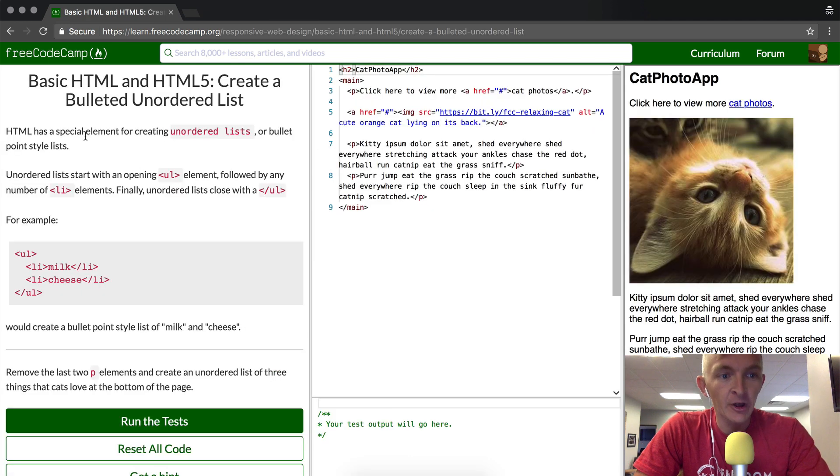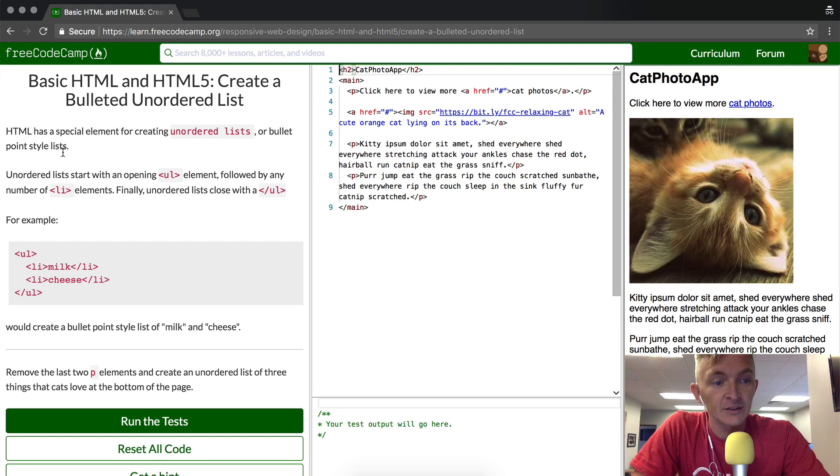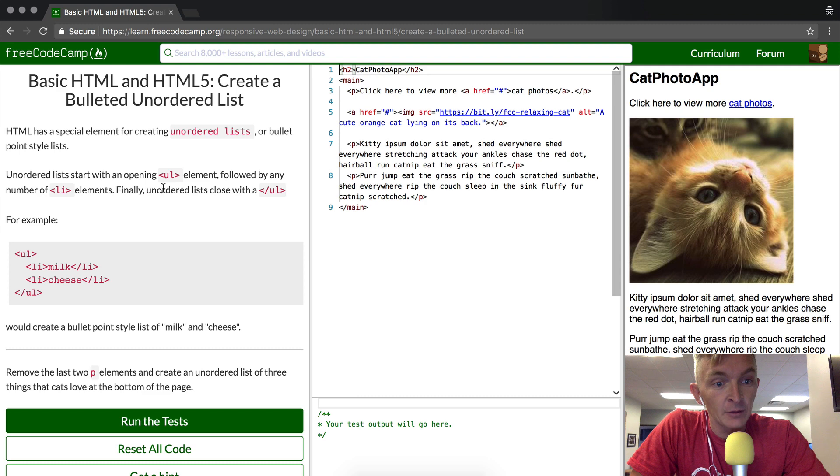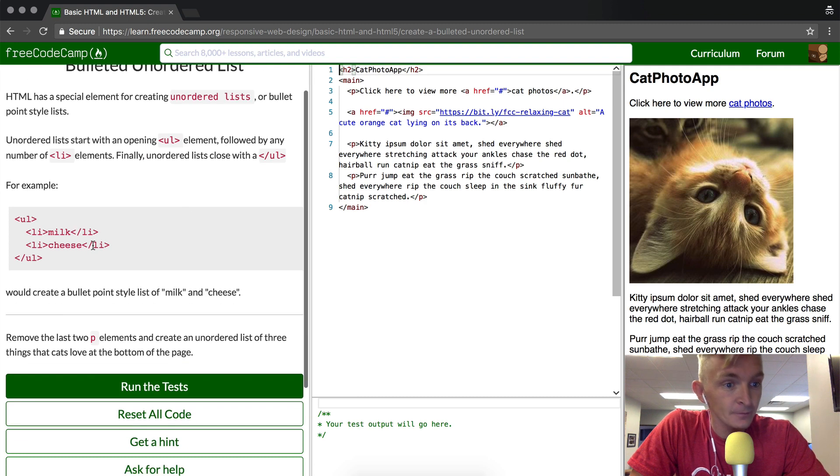HTML has special elements for creating unordered lists or bulleted point lists. Unordered lists start with an opening ul tag element followed by a number of li elements. Finally, unordered lists close with the close ul.